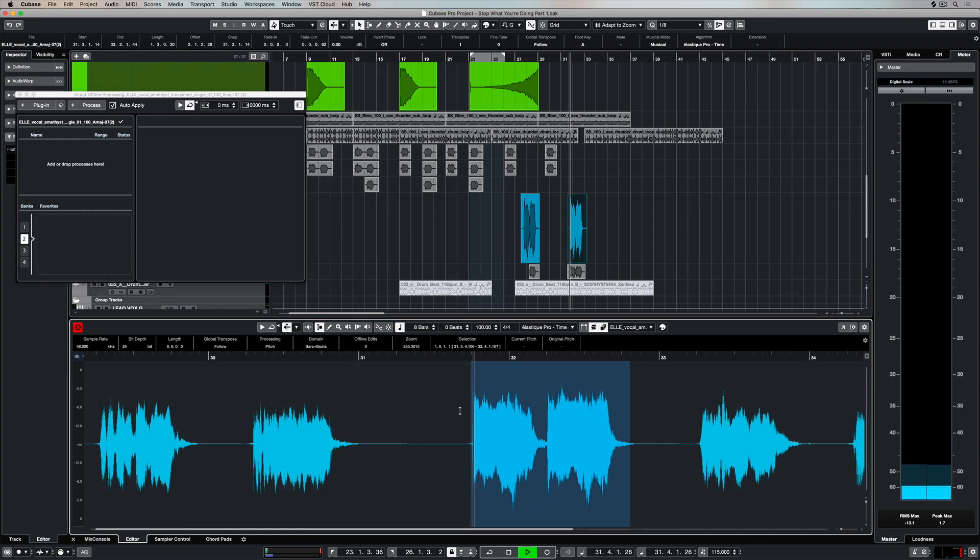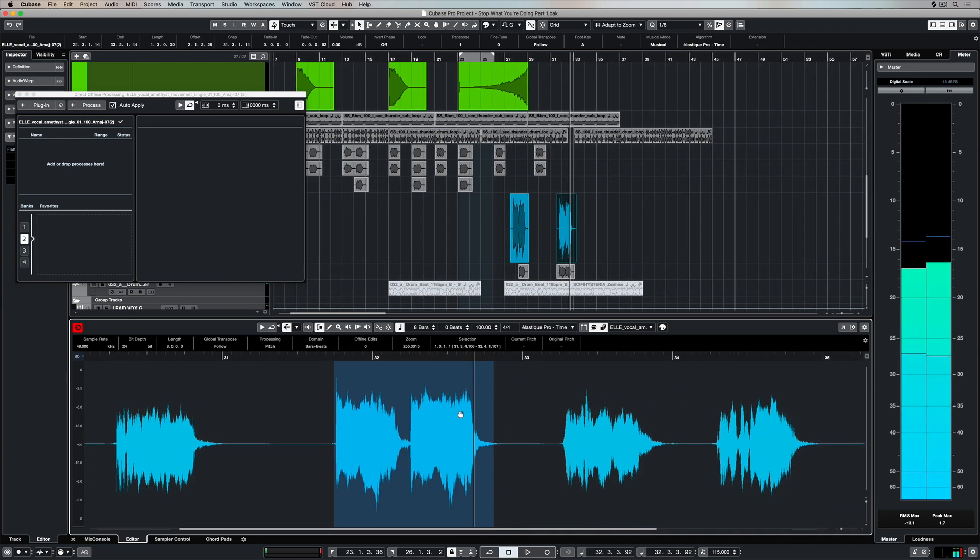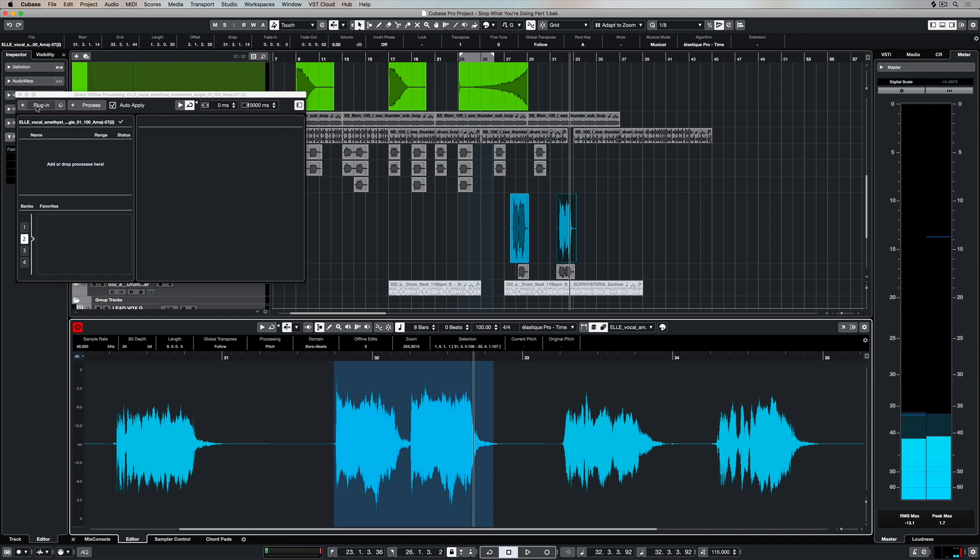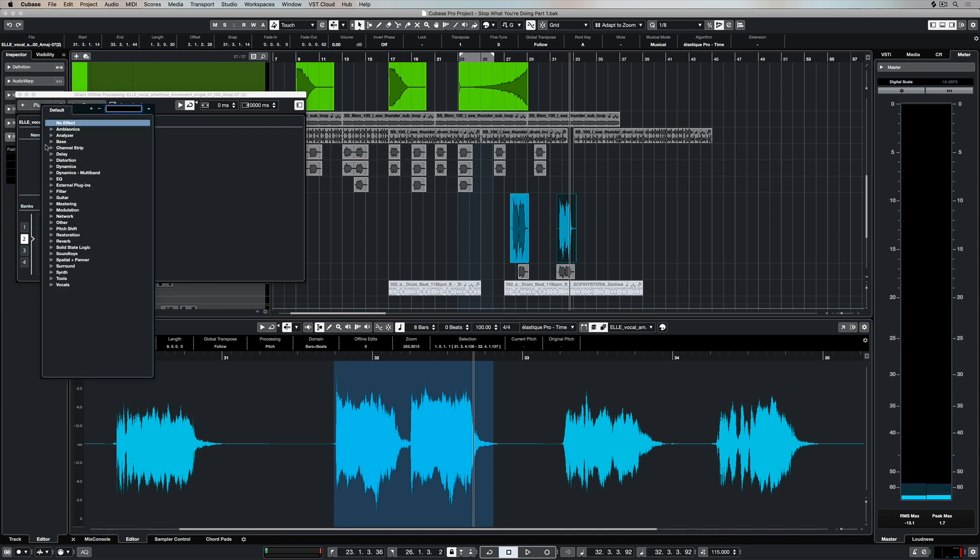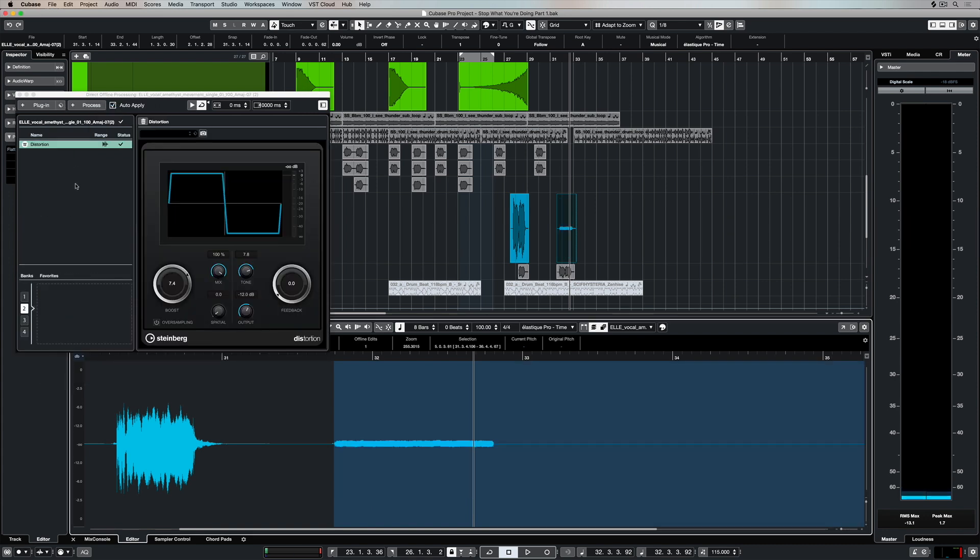So I can either select the event up in the project window or I can highlight the area I want to impact down below in the editor. Now I'm going to select plugin, and I'm going to choose a distortion plugin because I just want this one section here to be distorted.